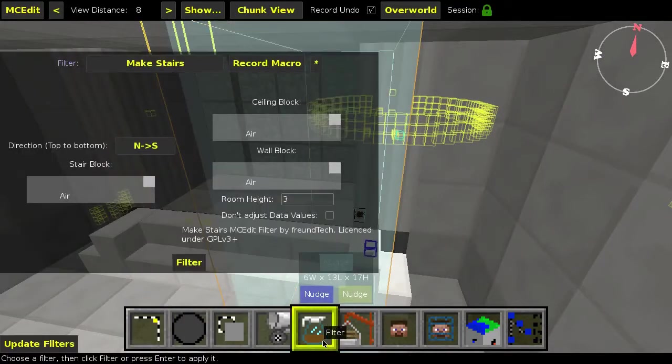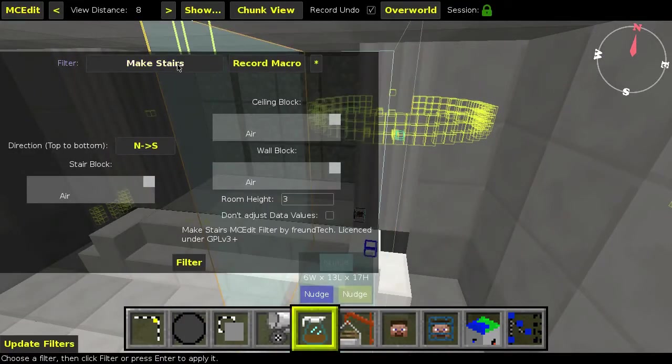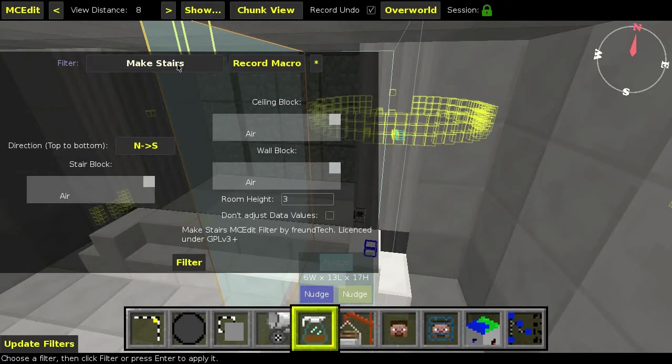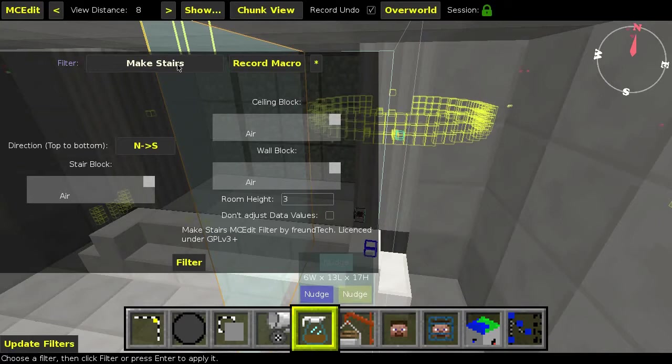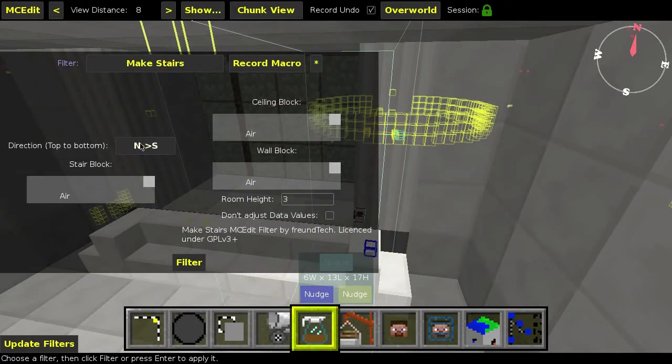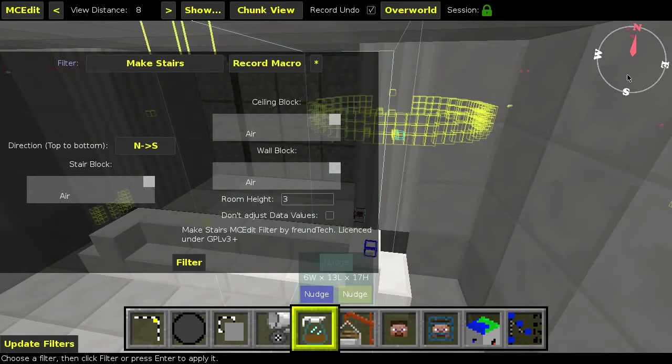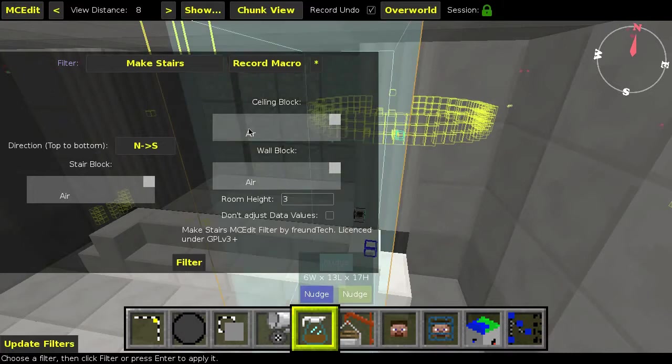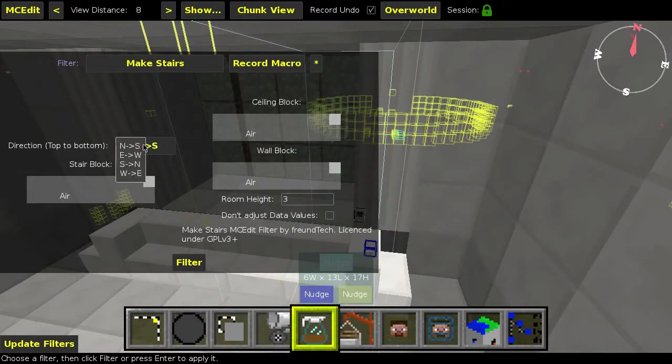Then, go to Filters, select Make Stairs. Download for this will be in the video description. You just have to put it in your Filters directory, and then here you can select a direction, top to bottom. You can look here at this compass, in my case it's south to north, so select south to north.